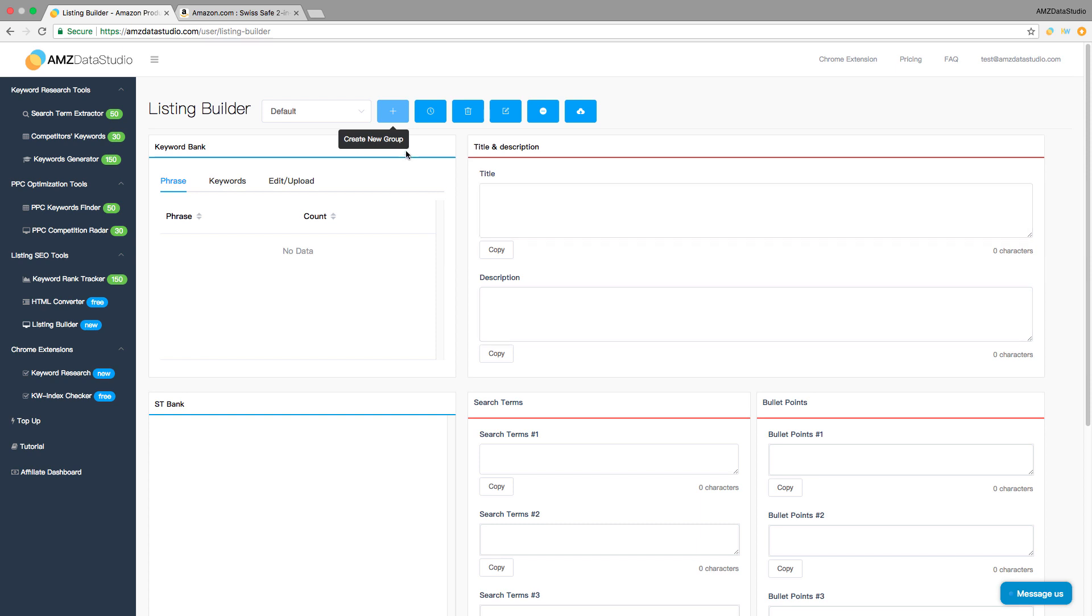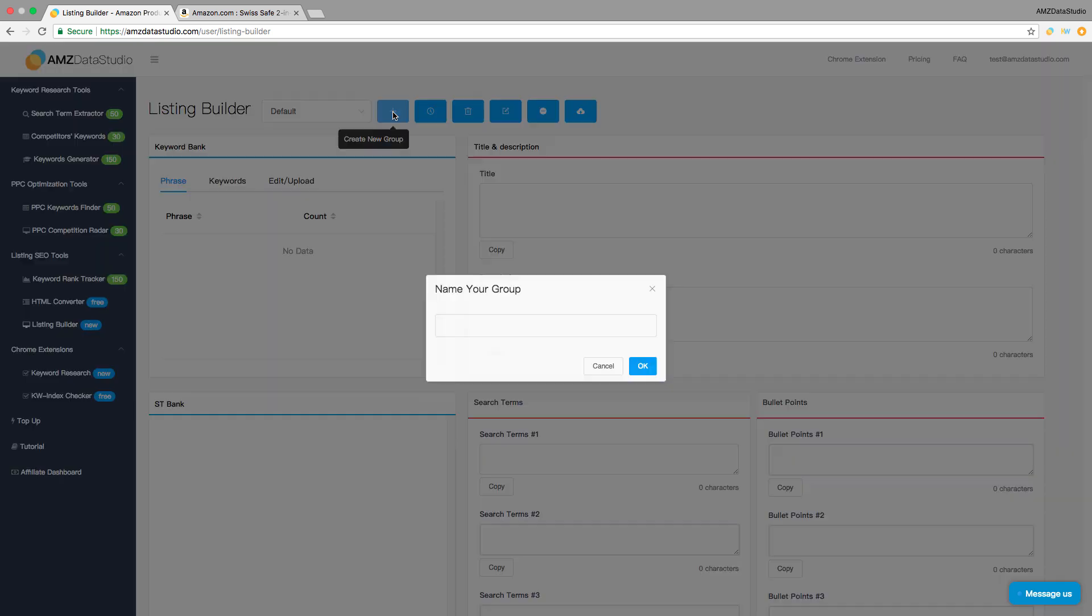Let me quickly show you how this listing builder can help you optimize your product page in an autopilot way.